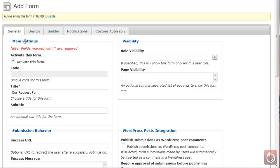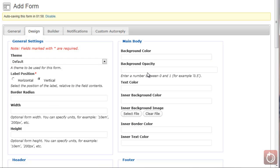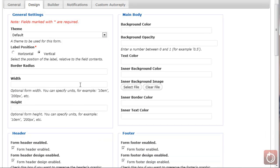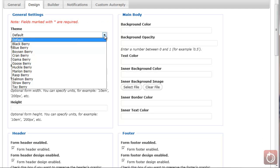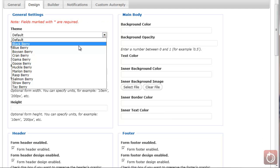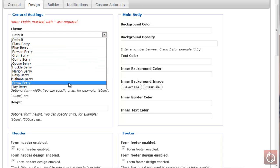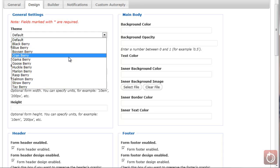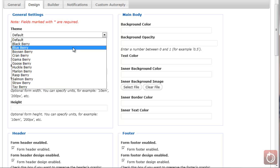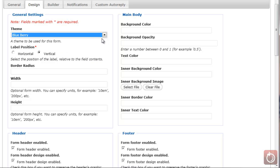That's the General tab. Now let's get into the Design tab. You can choose a theme, and if you click on the drop-down, you'll see different themes available. I'm going to choose the Blueberry theme. You can then choose the label position — whether you want the labels relative to the field to be vertical or horizontal. I'm going to leave those as vertical.